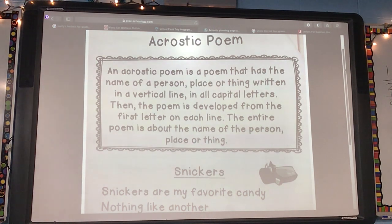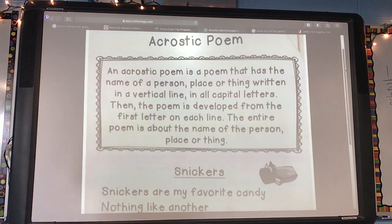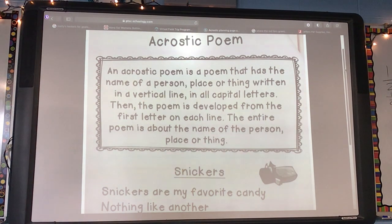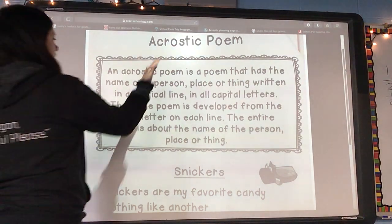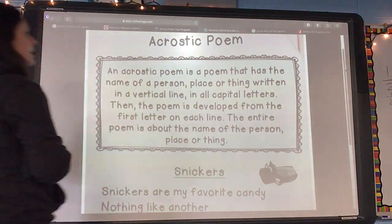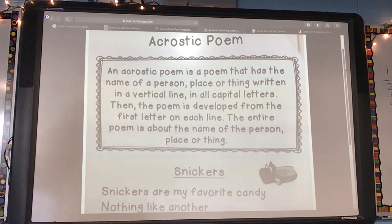An acrostic poem is a poem that has the name of a person, place, or thing — what is that called? A noun. A noun written in a vertical line. Vertical goes this way — up and down — in all capital letters. Key capital letters.